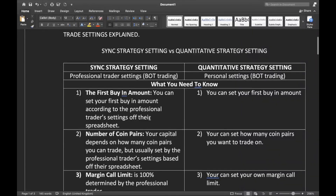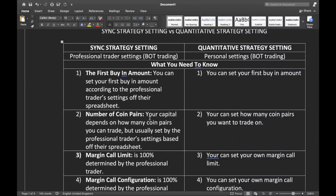The second thing you need to know is the number of coin pairs. In sync strategy, your capital and how many coin pairs you can trade is usually set by the professional trader's settings based off their spreadsheet. So remember, any time you are using sync strategy you need to consult the professional trader and get the spreadsheet for their settings. For quantitative strategy, you can set how many coin pairs you want to trade based off your own capital.